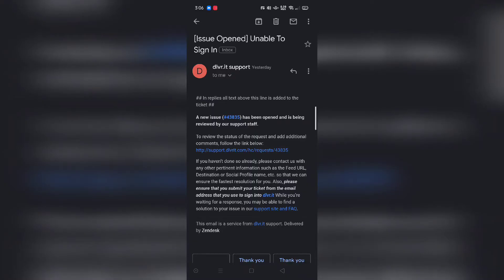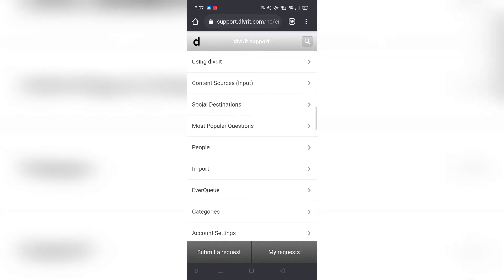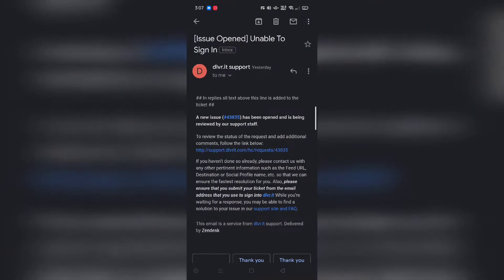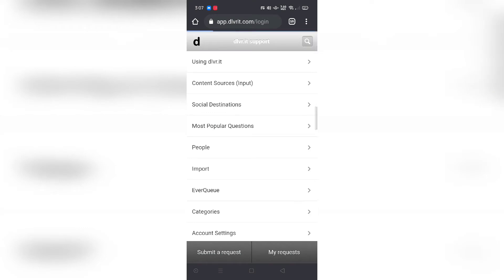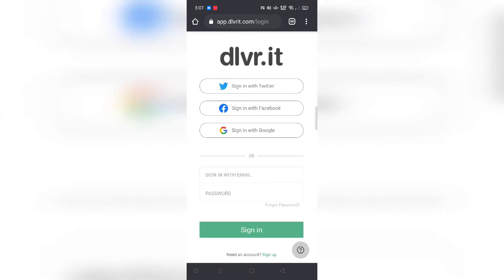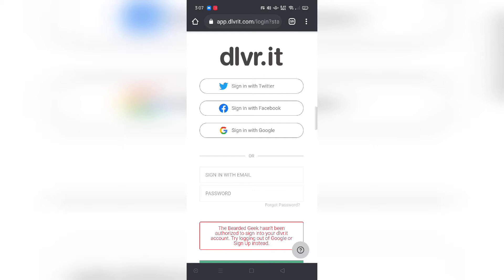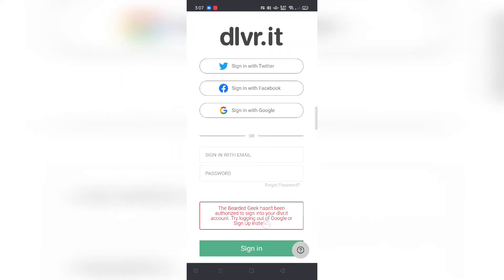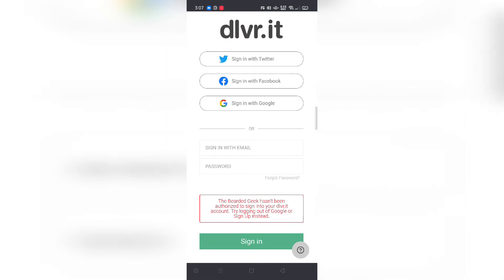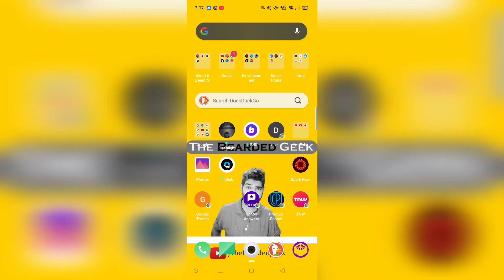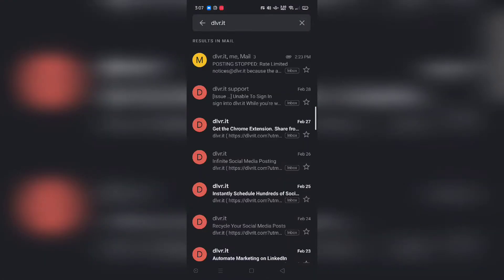So here we are on the mobile screen. This is the email — I cannot show you the email I sent to deliver.it directly because deliver.it takes support requests on this particular page. As you can see, it's showing my request below. If I click on any of them it takes me to this page. I'm going to try signing in again using my Gmail account. As you can see, it says 'The Bearded Geek hasn't been authorized to sign into your deliver.it account — try logging out of Google or sign up instead.'